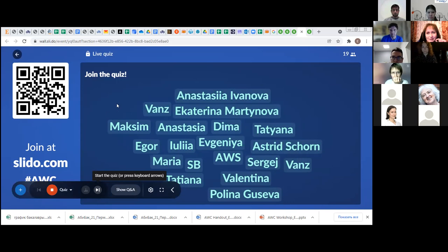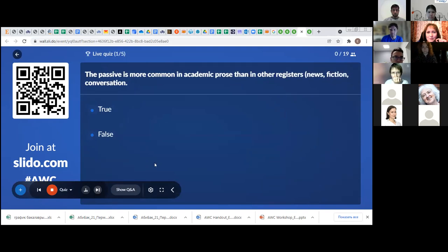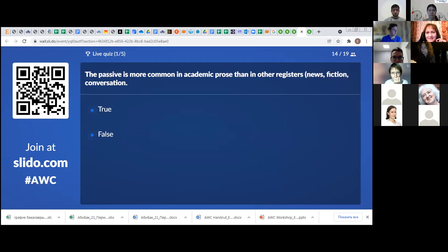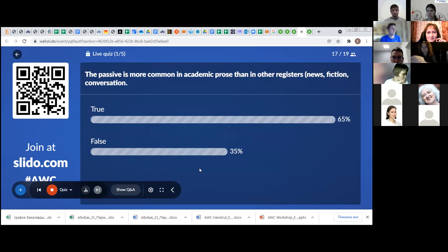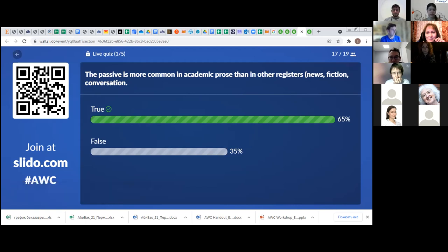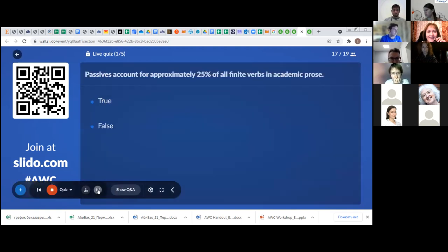The first statement: the passive is more common in academic prose than in other registers, for example conversation. Most of you agree with the statement, but we've got 35% who disagree. In fact, the statement is absolutely right, according to research conducted by Douglas Biber and co-authors. The second statement: passives account for approximately 25% of all finite verbs in academic prose. Most people believe it's true, and the correct answer is yes — passives really account for approximately a quarter of all finite verbs in academic discourse.